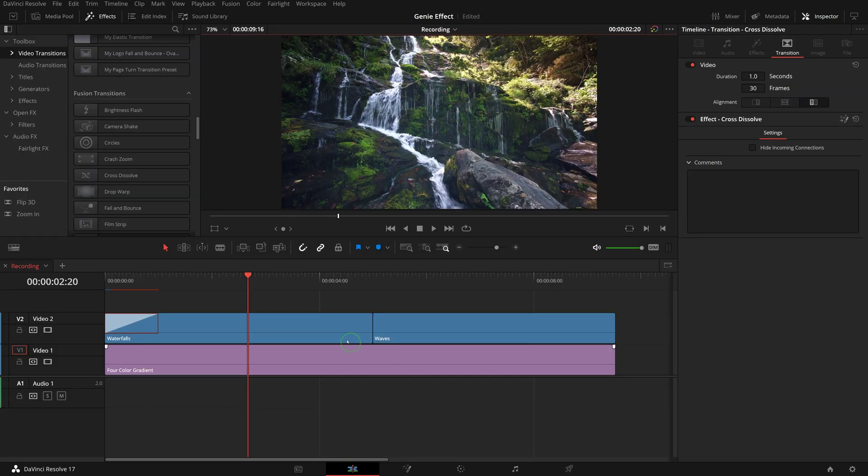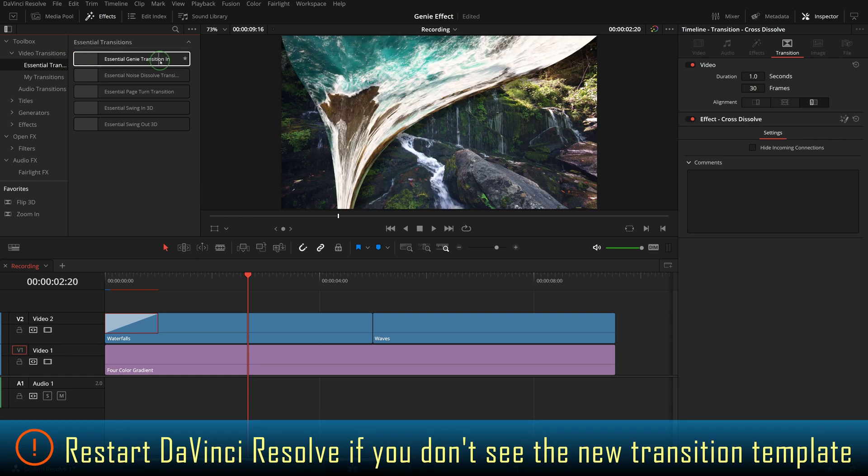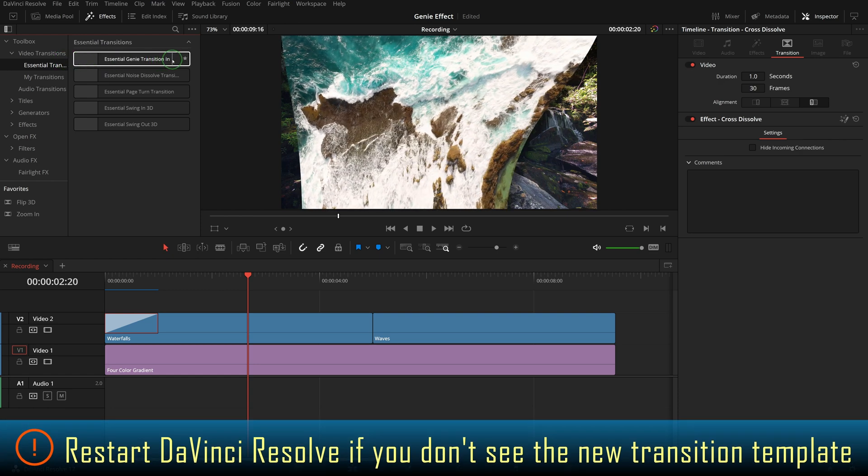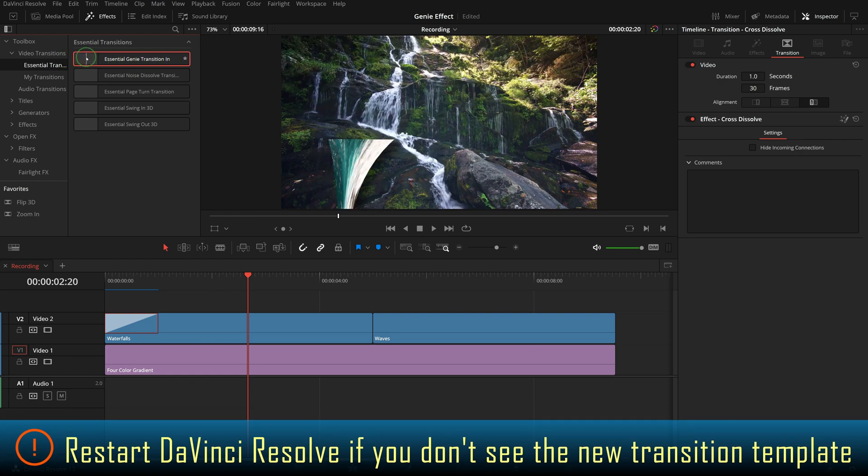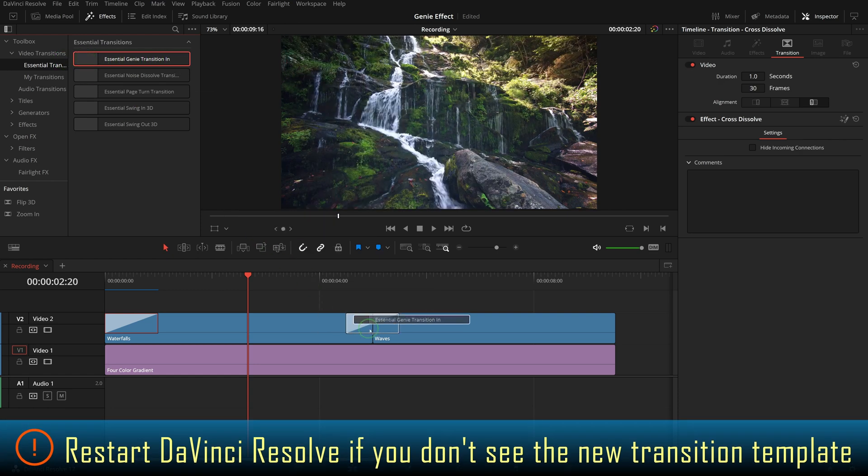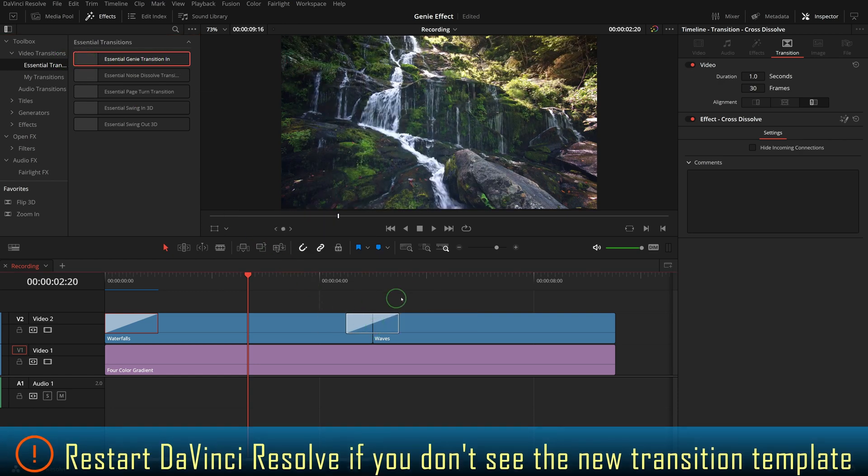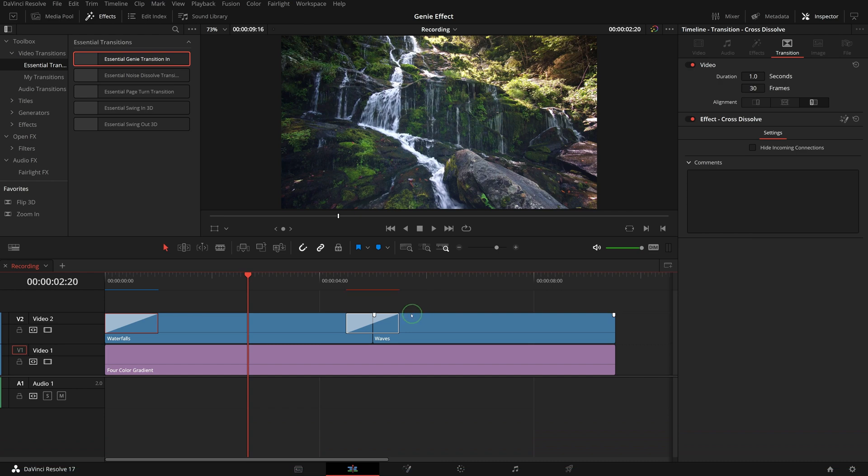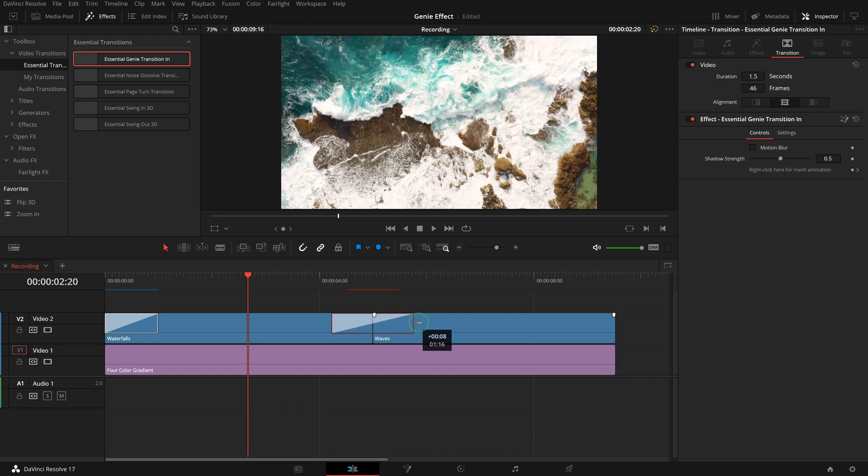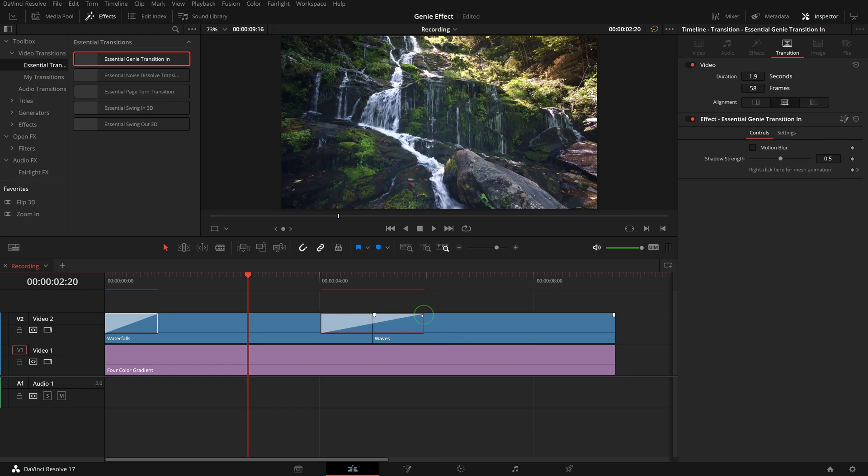Go to the essential transitions folder, drag and apply the new genie transition between first and second clip. We can drag the edge to extend the duration if needed.